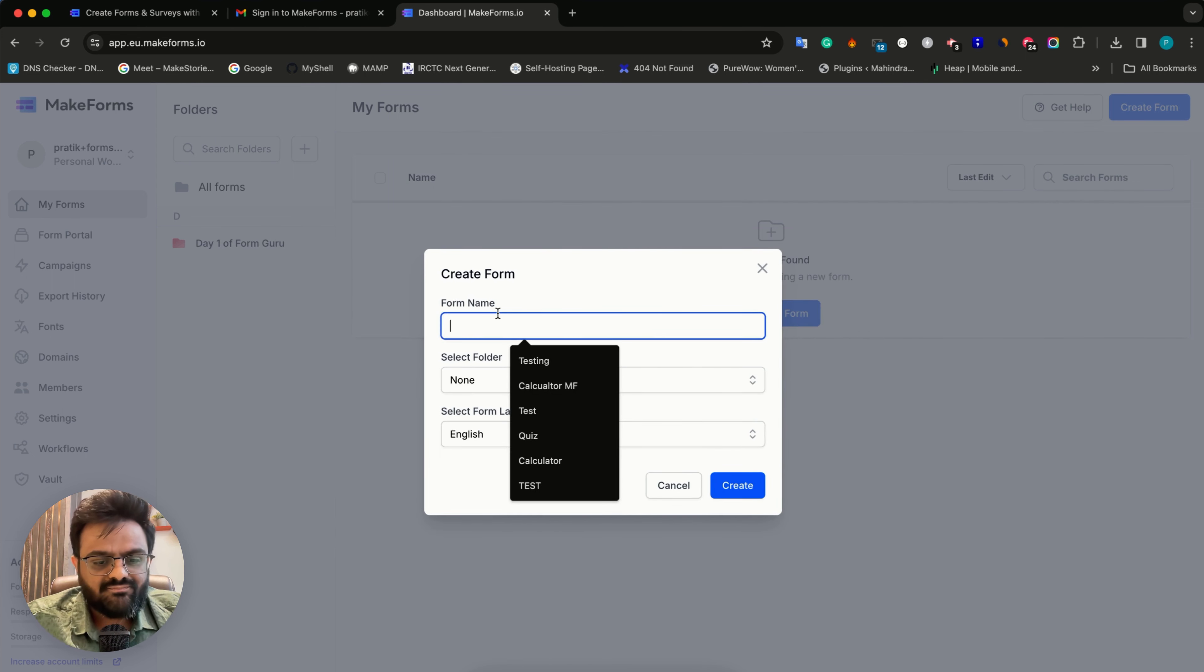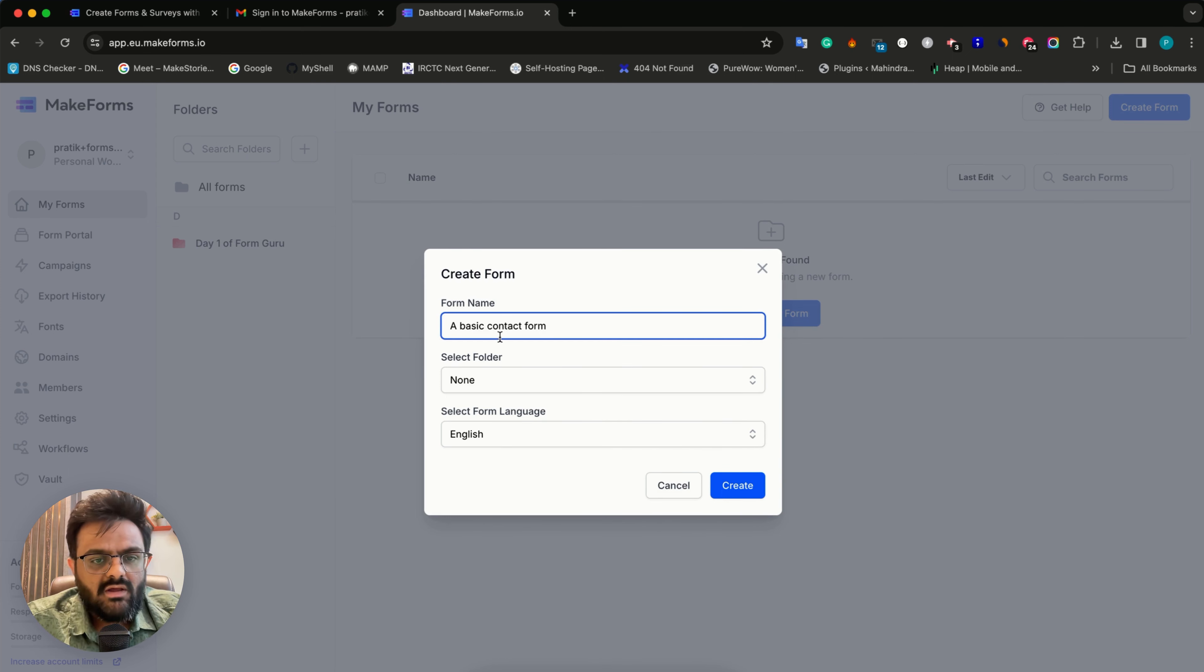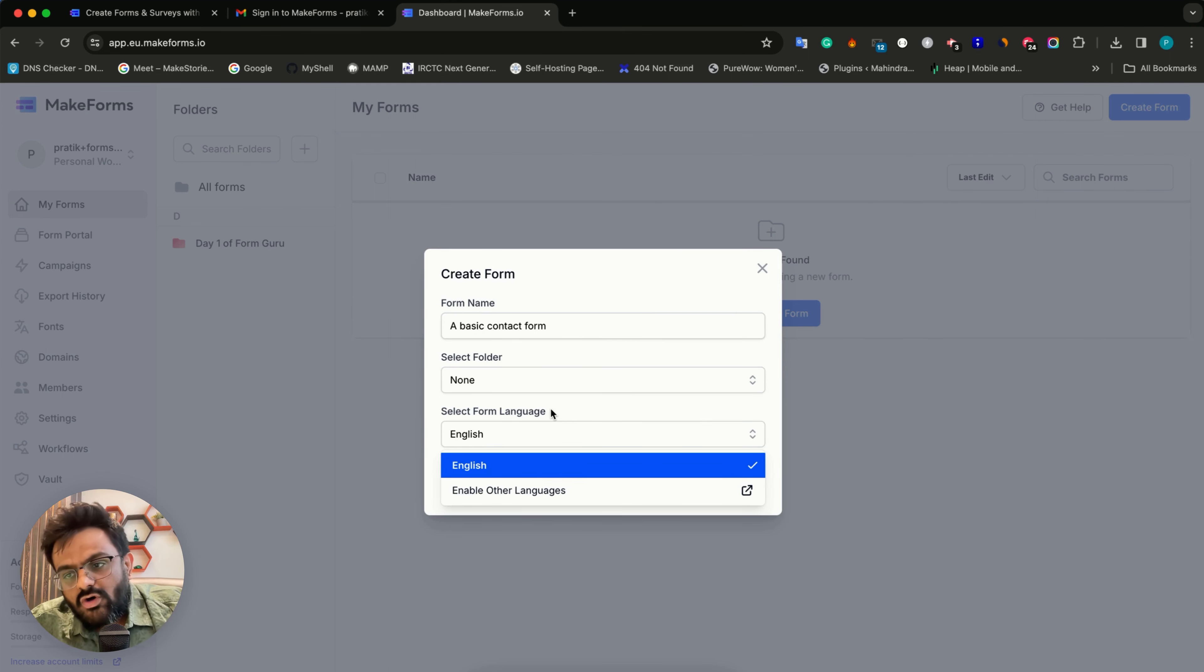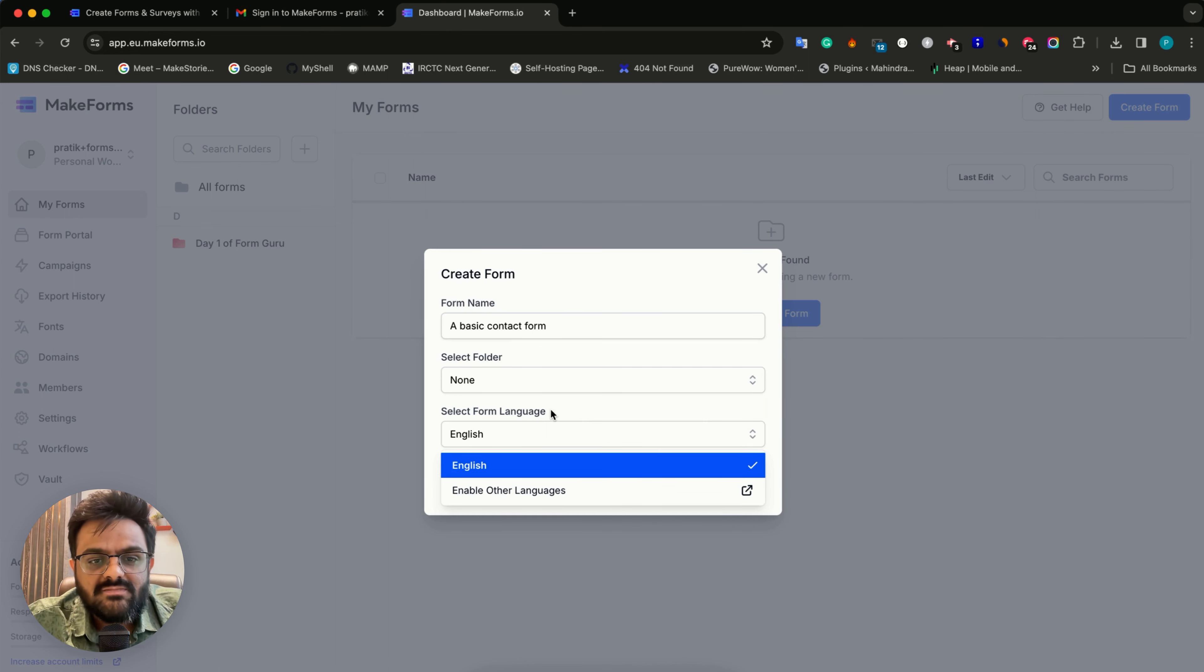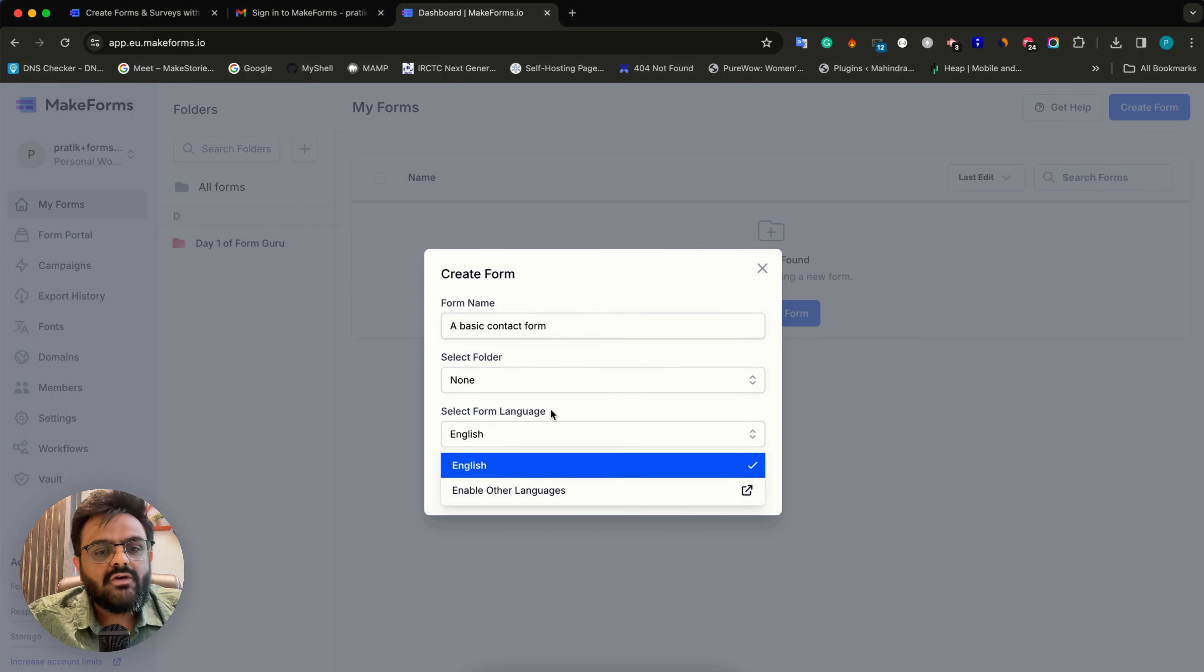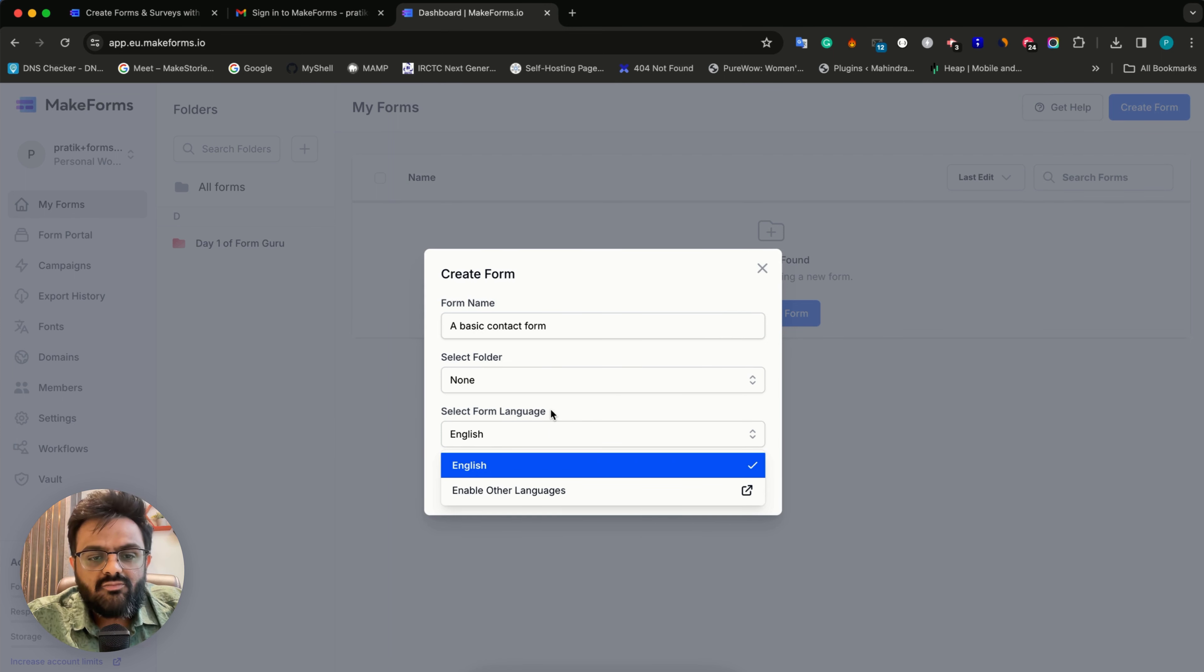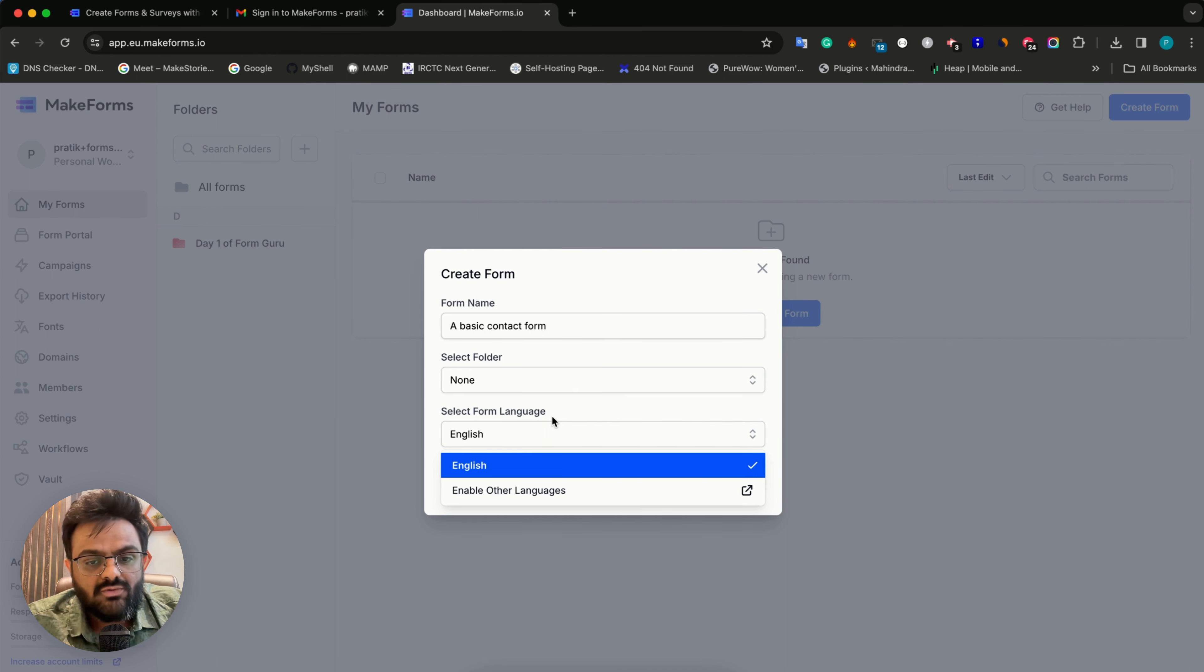I'll call this a basic contact form. This is something very interesting - select form language. Most form builders don't allow you to select a form language and most forms are always built using English. But this might not be ideal if you have clients in different countries and English is not your primary language. You can select the form language, but for that you'll have to enable those languages in your account.